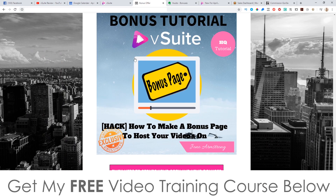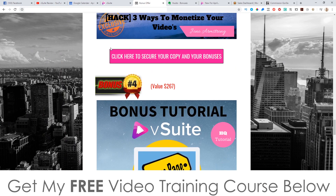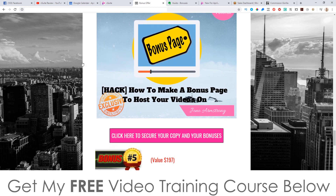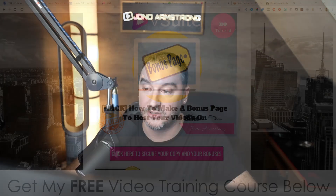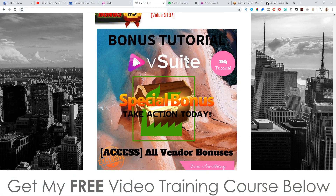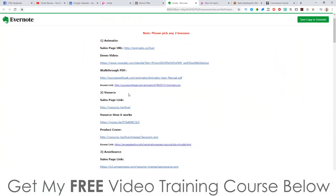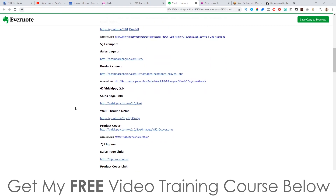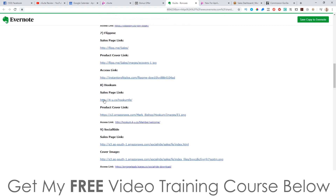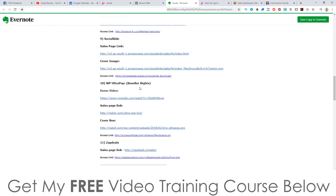Bonus number four, I'm going to show you how to make a bonus page to host your videos on, just like the one I'm showing you right here. You can use software called Commission Guerrilla, or you can use another option on your blog if you don't have the money for Commission Guerrilla. Bonus number five, I'm going to give you access to all the vendor bonuses, which are going to include Animato, V Source, Azon Source, iStars, eCompare, VidSkippy 2.0, FlipMe, Hook'em, Social Ride, and WP Ultra Pop.